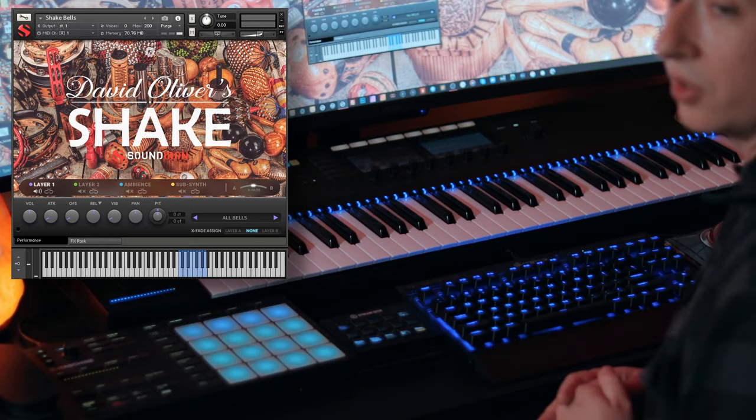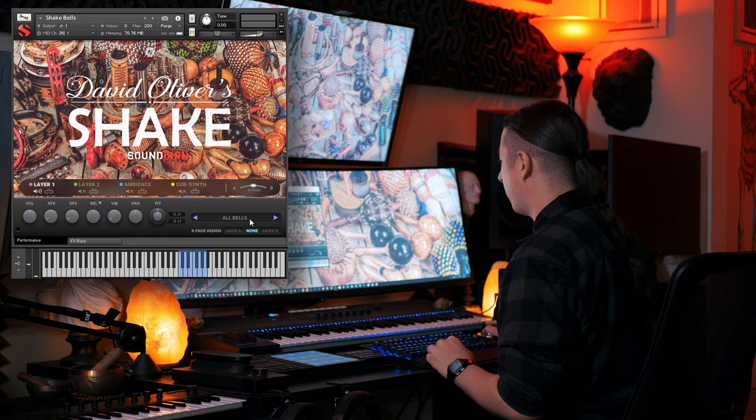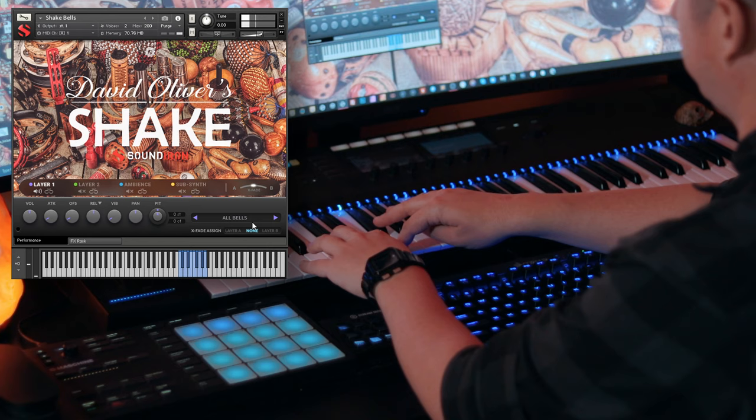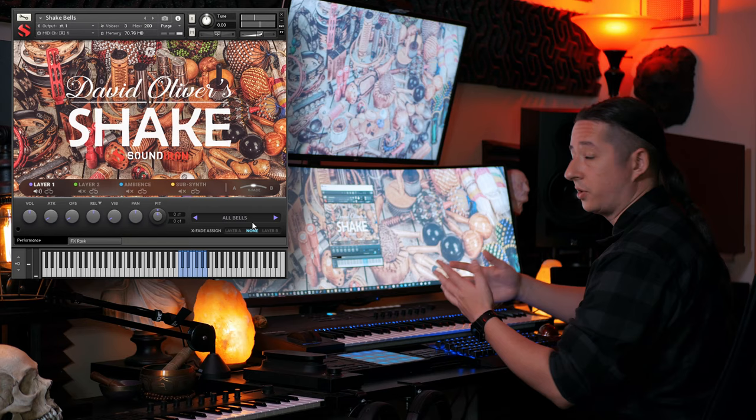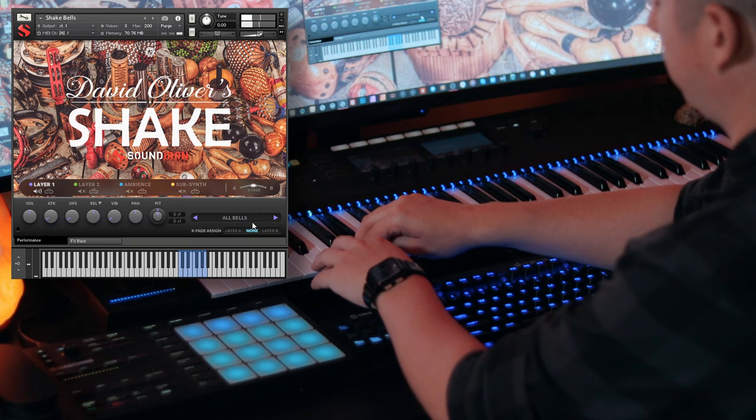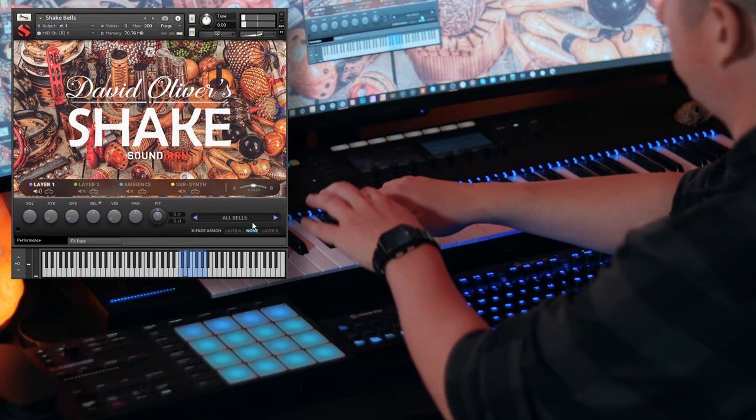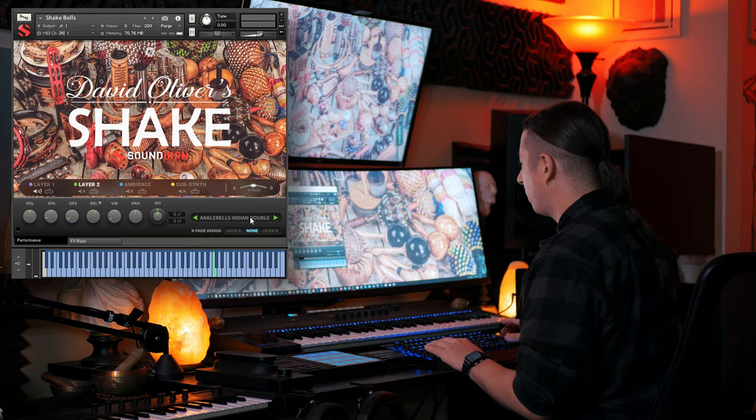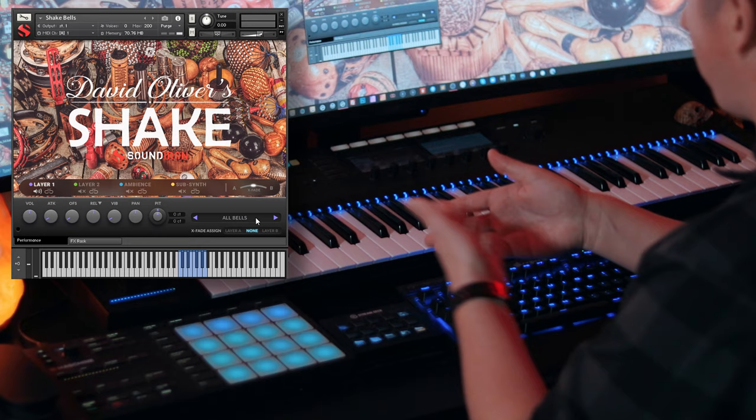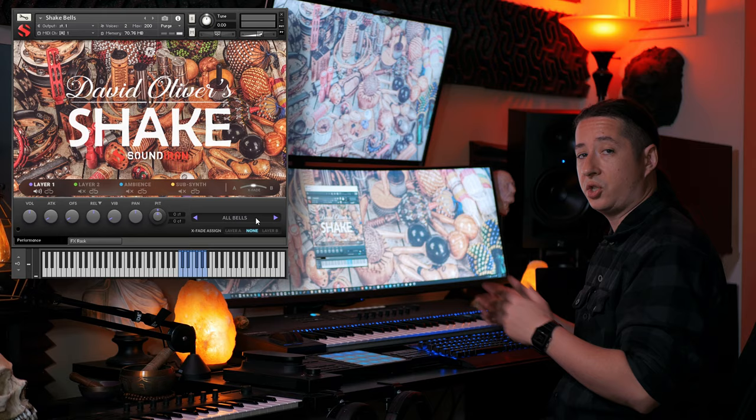Right now I have the shake bells loaded up, so let's just go ahead and play through that. I have it set to the all bells category. This is perfect if you were doing any sort of Christmas type tracks and you want that kind of sound. And then you also have layer two which has all the same instruments and articulations, so if you want to layer them up you can do that too, or you can just use the all bells and just have them all laid out so you have all the different shake bells at your fingertips.